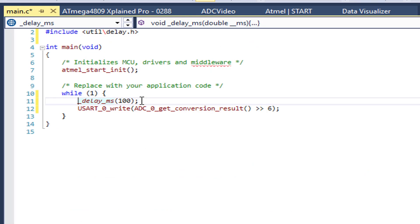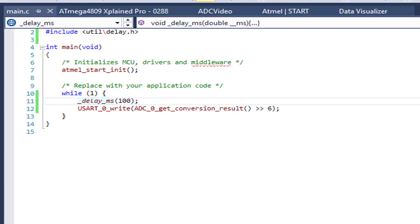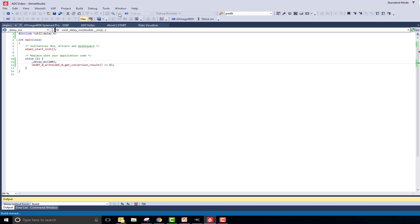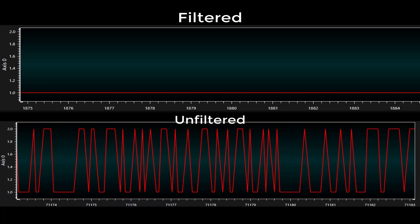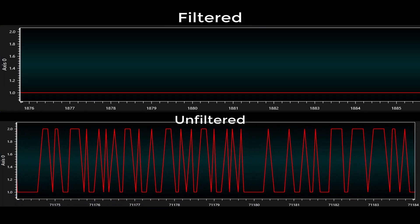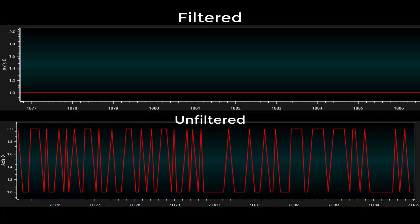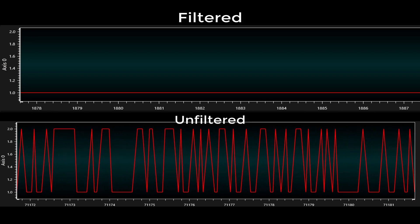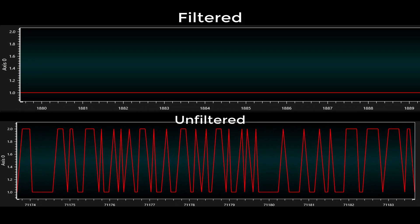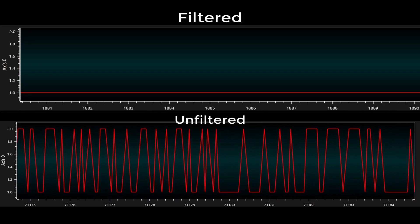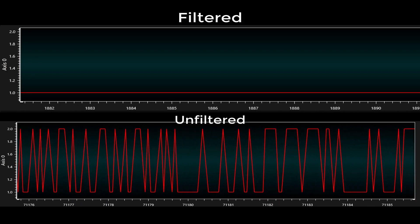Once again, the only code that we needed to write was code to visualize the data. Therefore, I can now click the Start Without Debugging button and open the data visualizer. Through the data visualizer, I have set up two sensors, one sensor with filtering and one sensor without filtering.